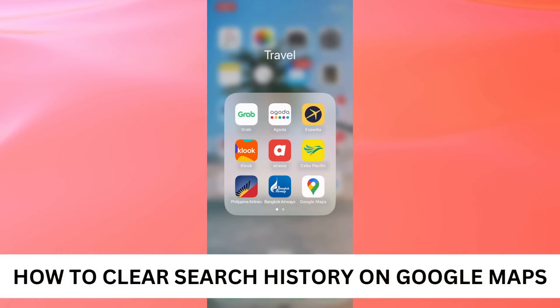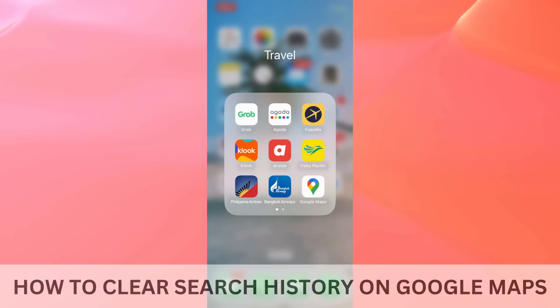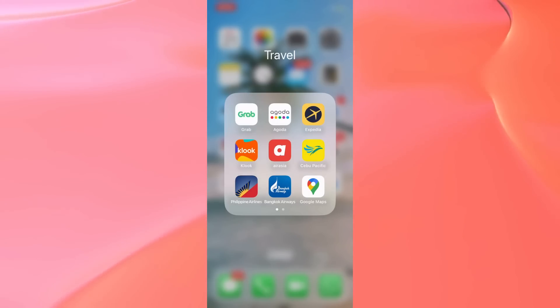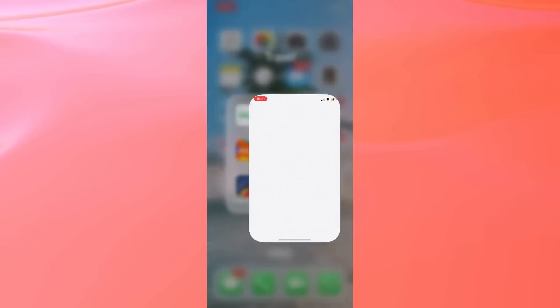How to clear search history on Google Maps. Hi everyone, welcome back. For today's video, I'll be showing you how to clear your search history on Google Maps.